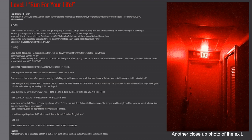Logs of the operatives got to Noah's last location in Level 2. They found clothes and blood on the ground, later confirmed to be his.